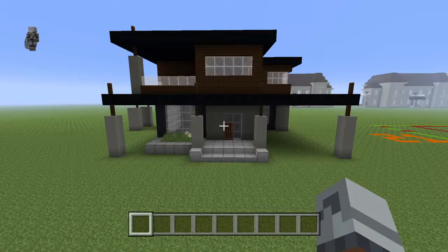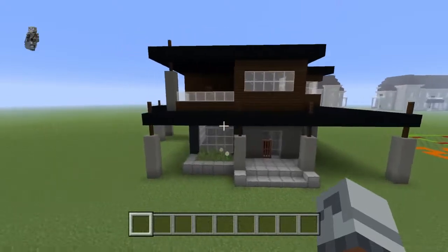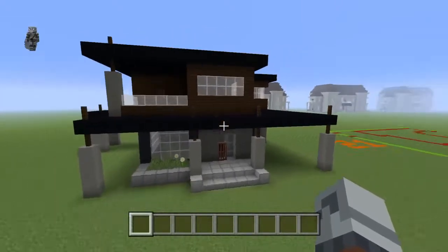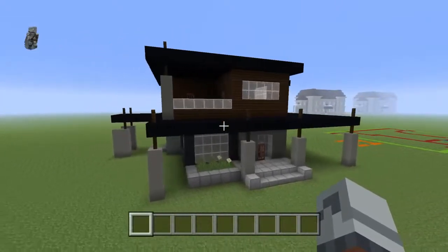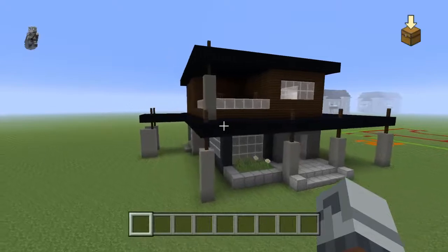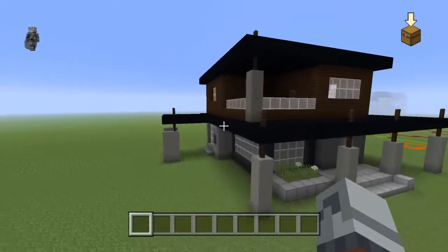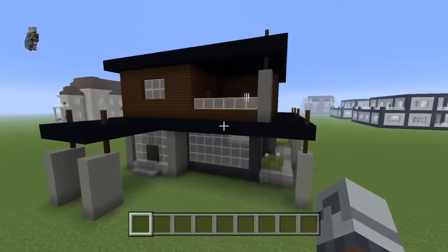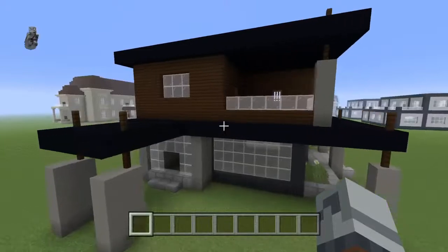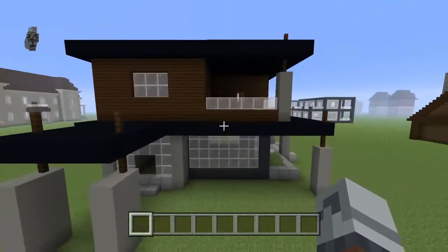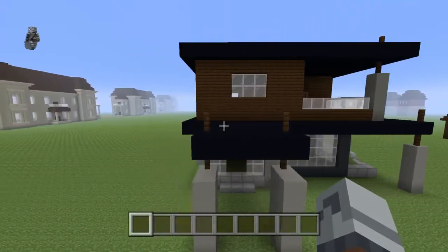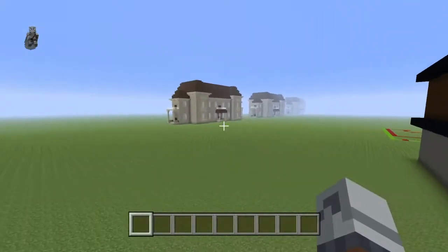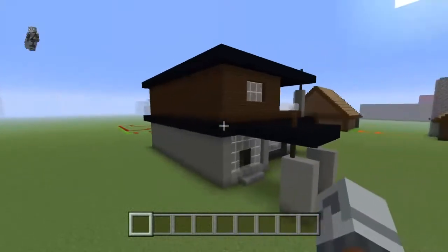I was originally just going to have it at the bottom half with one row of dark oak. But then I was like, you know what? I want to make a whole second floor. So yeah, I got carried away. I always get carried away with modern houses — never suburban houses, always modern houses.